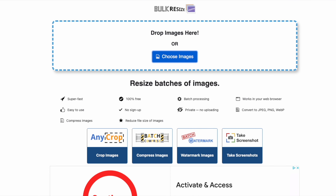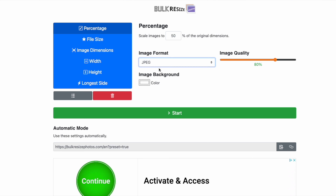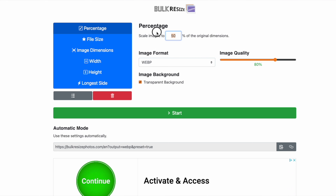If I was to use bulkresizephotos.com — and it is so simple — you go in, you drop your image in, you say you want to maintain the size, and you want to convert it into a WebP. I normally go for 85% quality. That was super quick and easy to do. But the downside to doing that is that you do have to do everything manually.